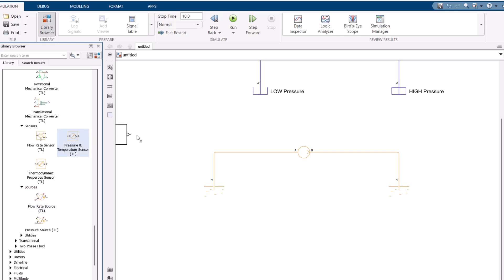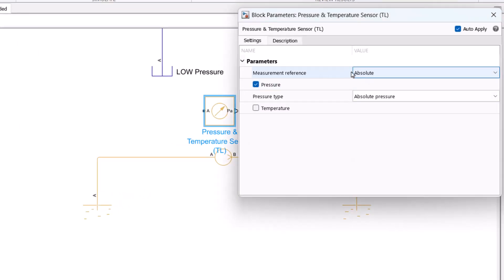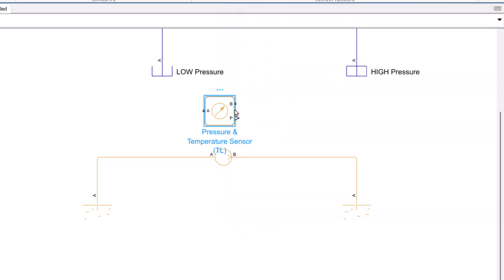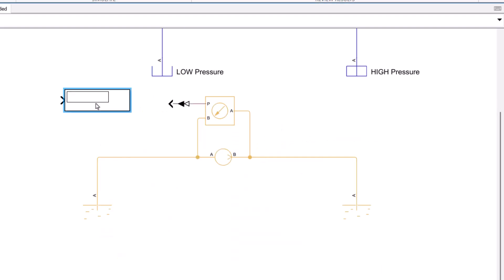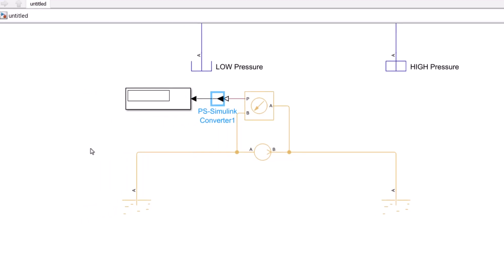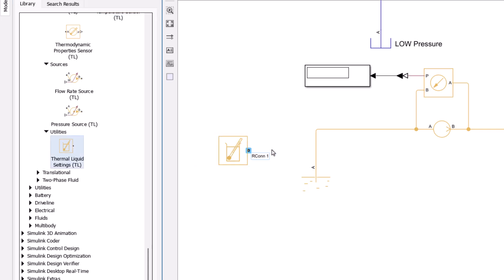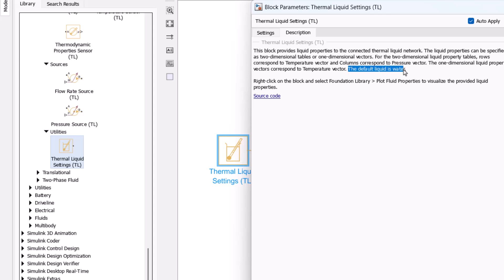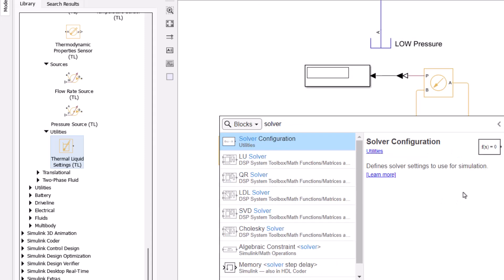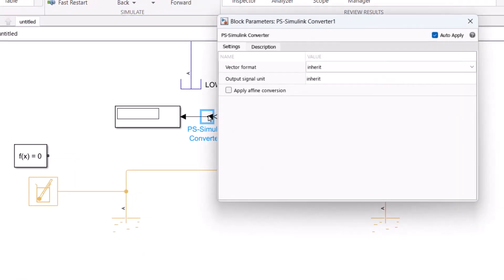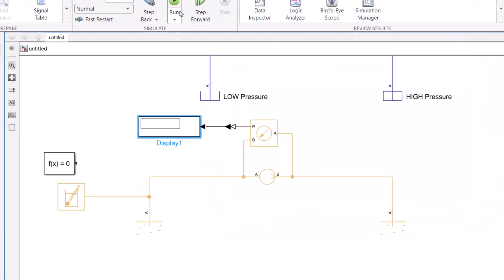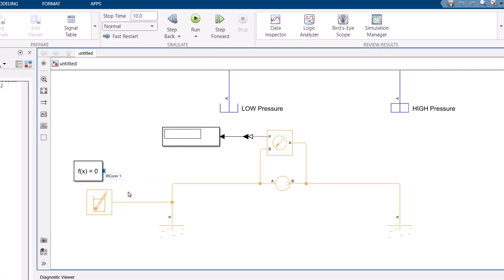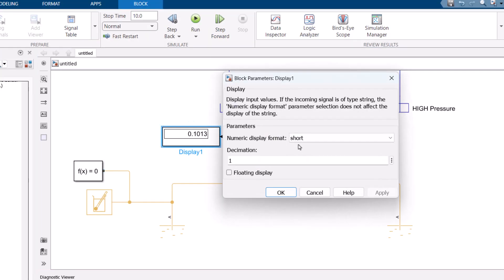Then I need a differential pressure sensor. I double click on it and change it from absolute pressure to differential pressure mode. I rotate it and connect it to the input and output of the pump. As before, I add a PS-Simulink converter and a Display block. Under the Utilities tab I add a Thermal Liquid Settings block — the default liquid is water, so I leave it unchanged. Don't forget the Solver Configuration block. I change the unit to megapascals and run the model. The result is the same as the isothermal liquid model.